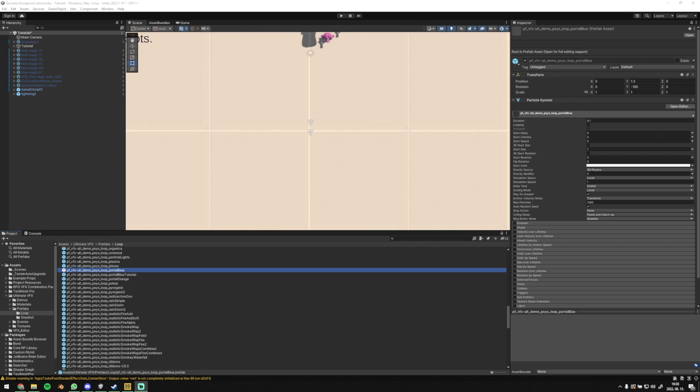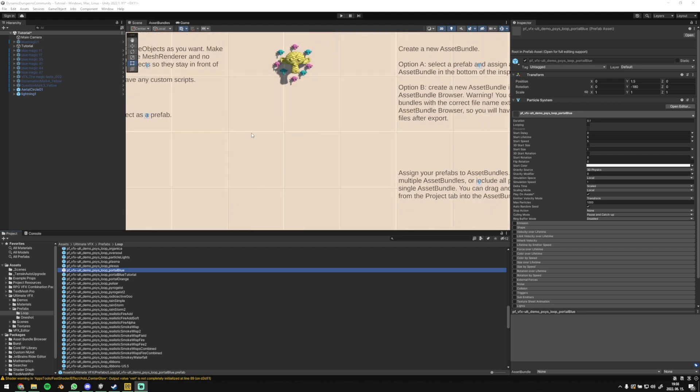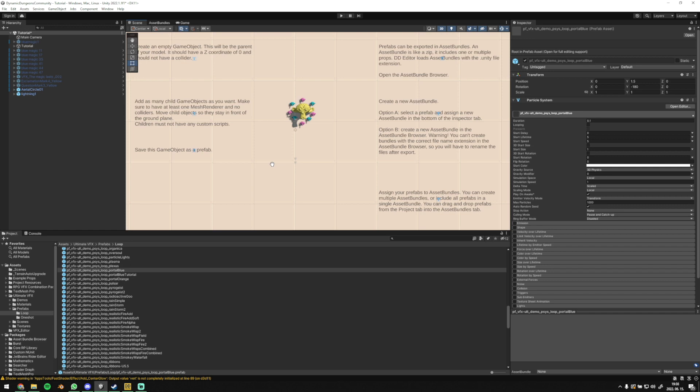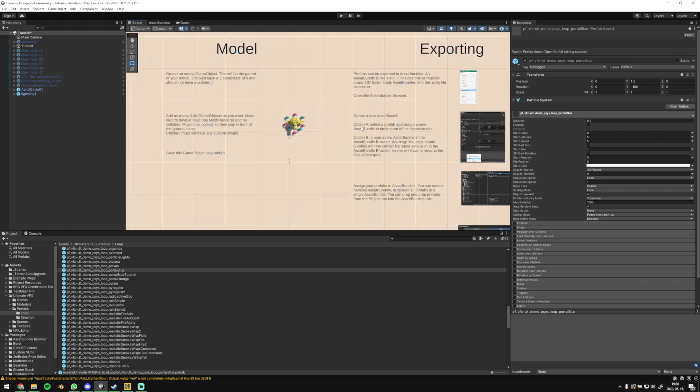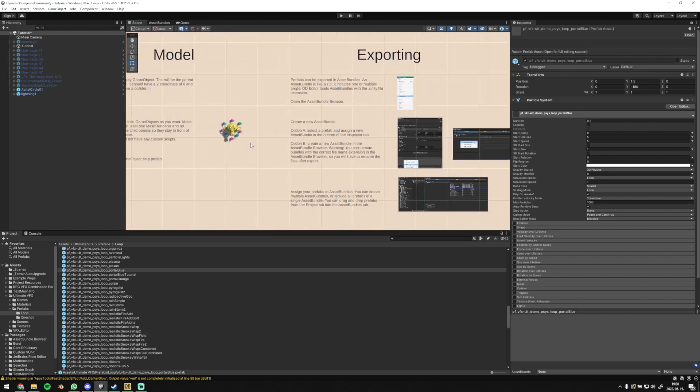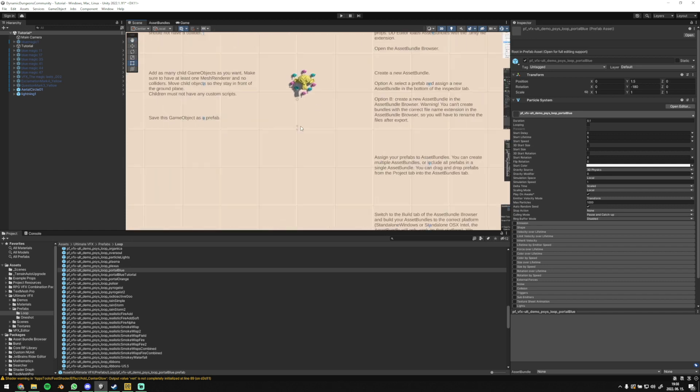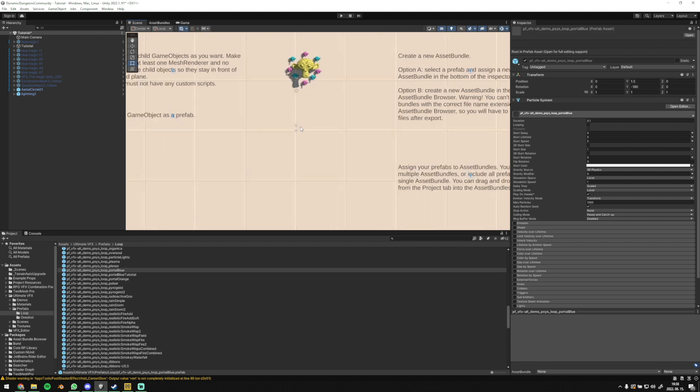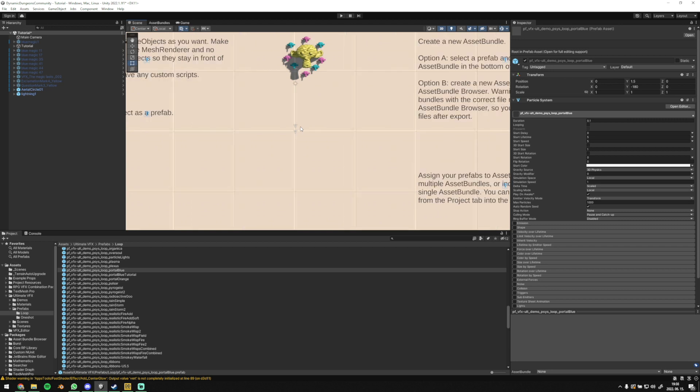In this video, I will show you how you can export VFX from Unity in order to use it in editor later. The first thing you will come across in Unity project is a written tutorial that helps you prepare a VFX for export.